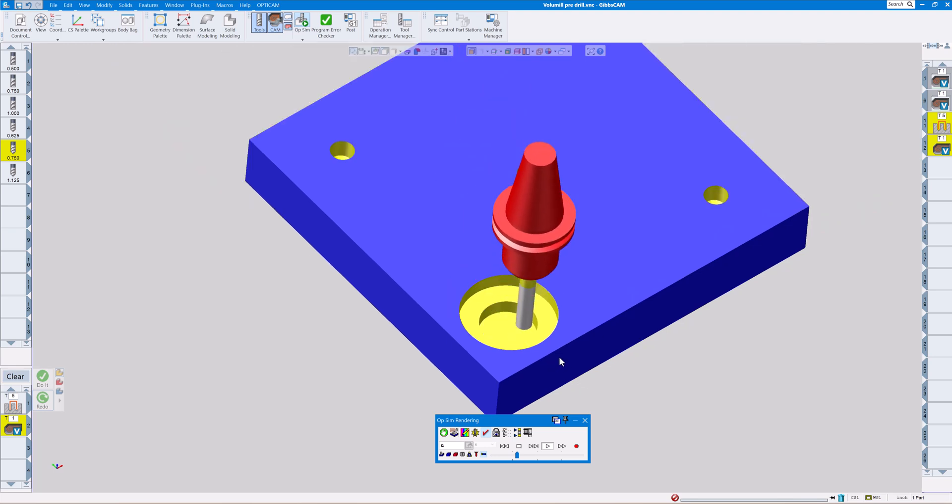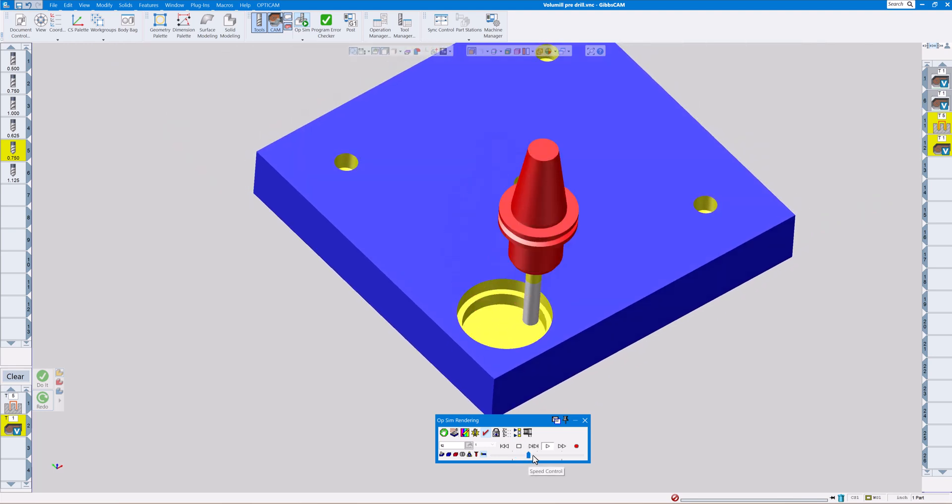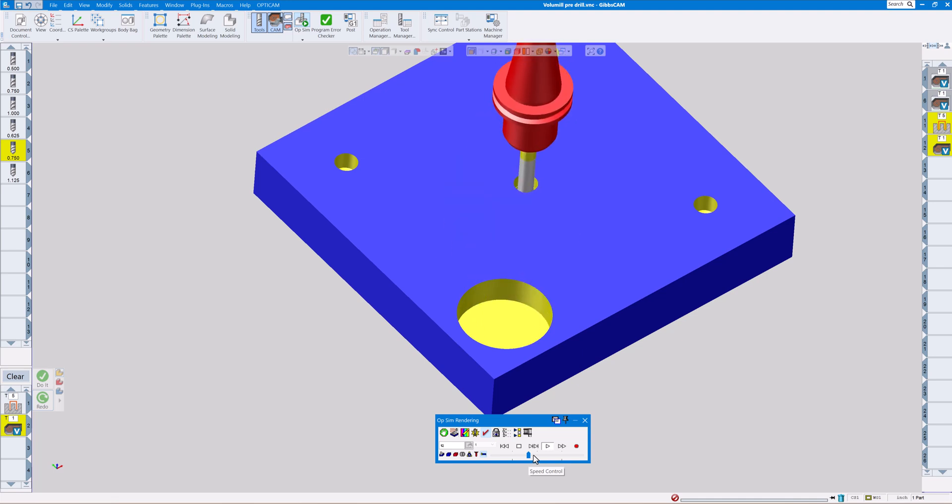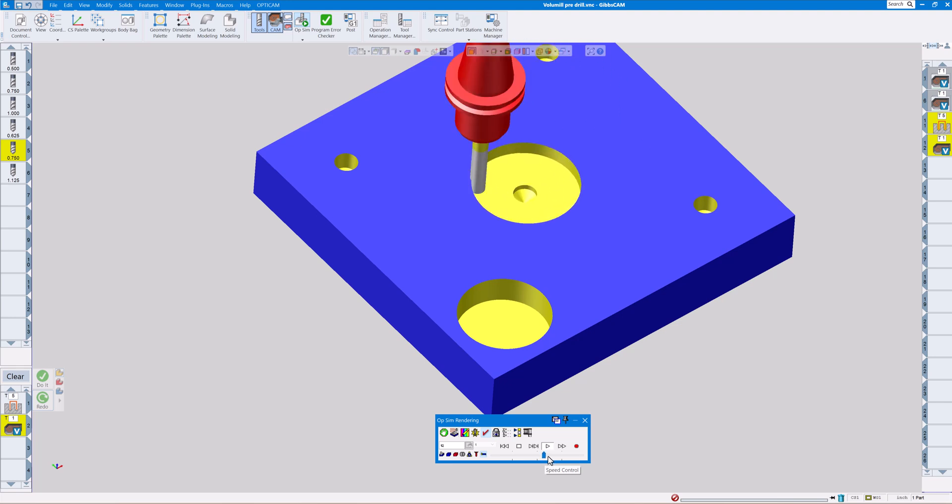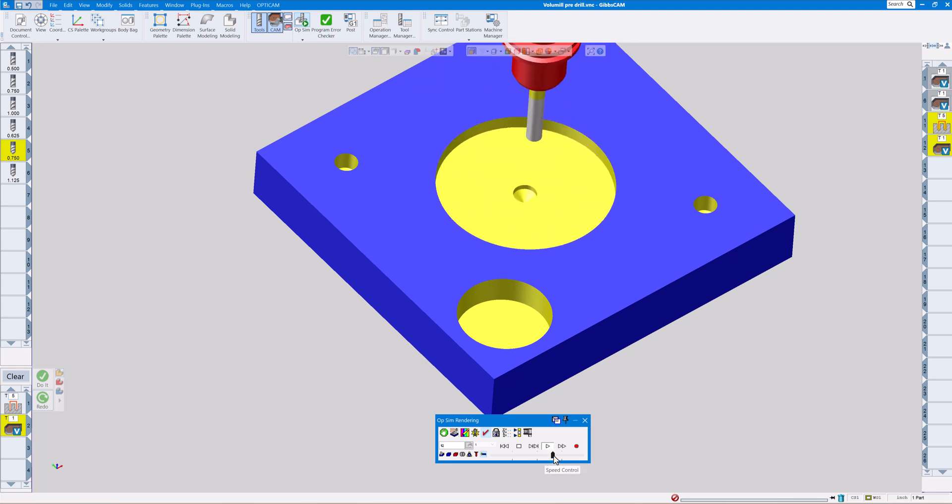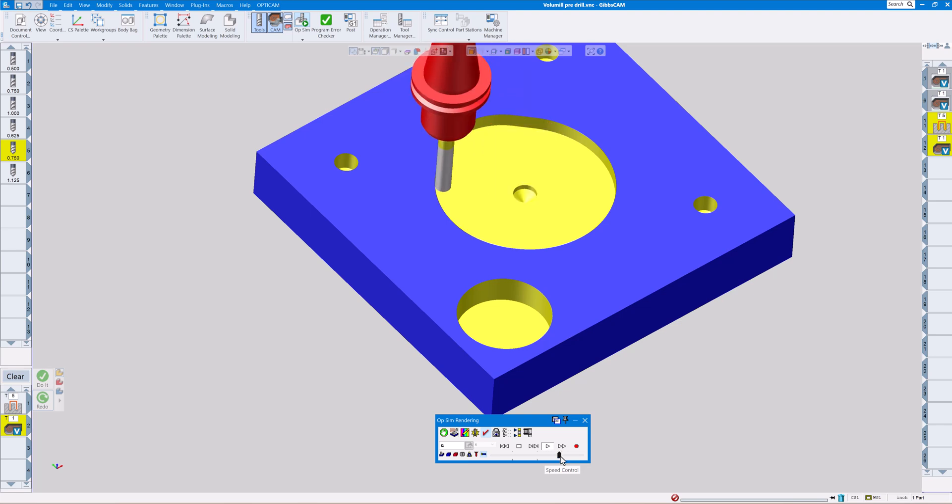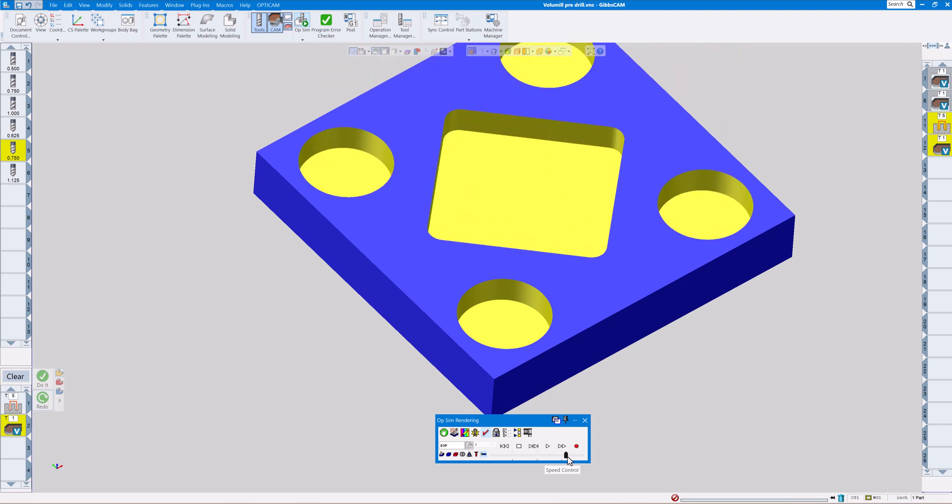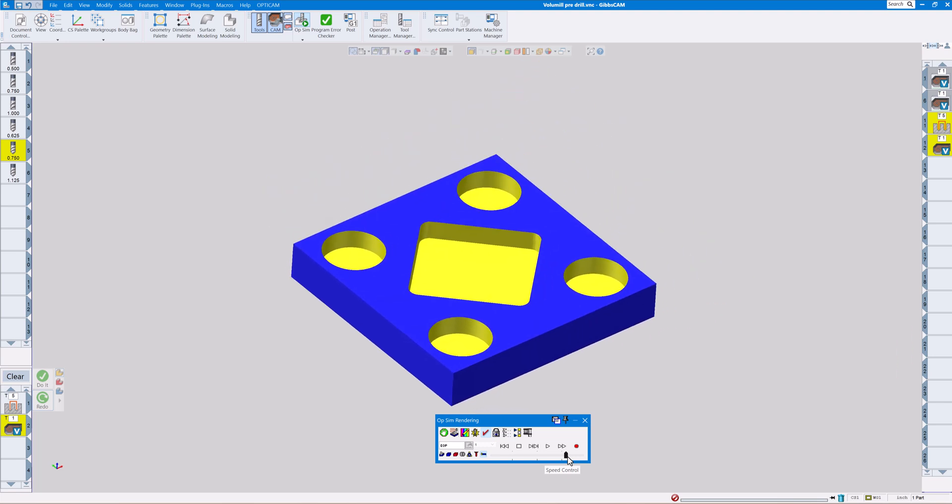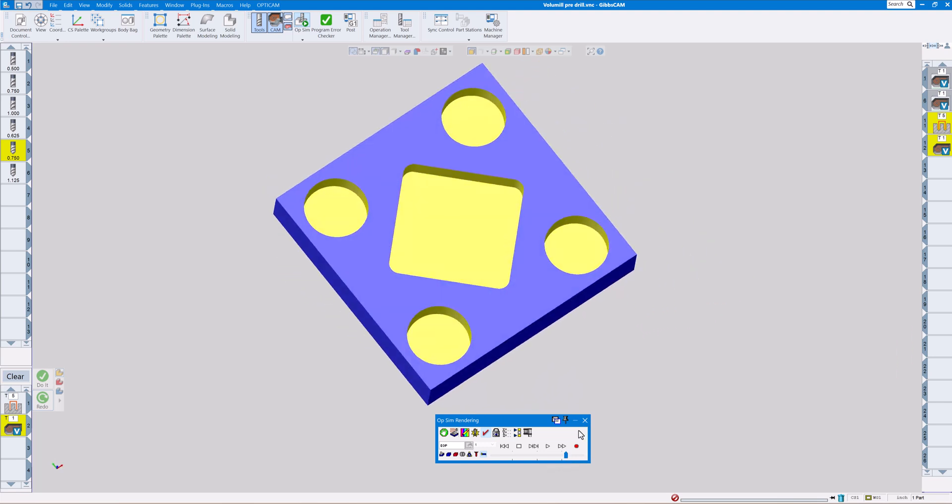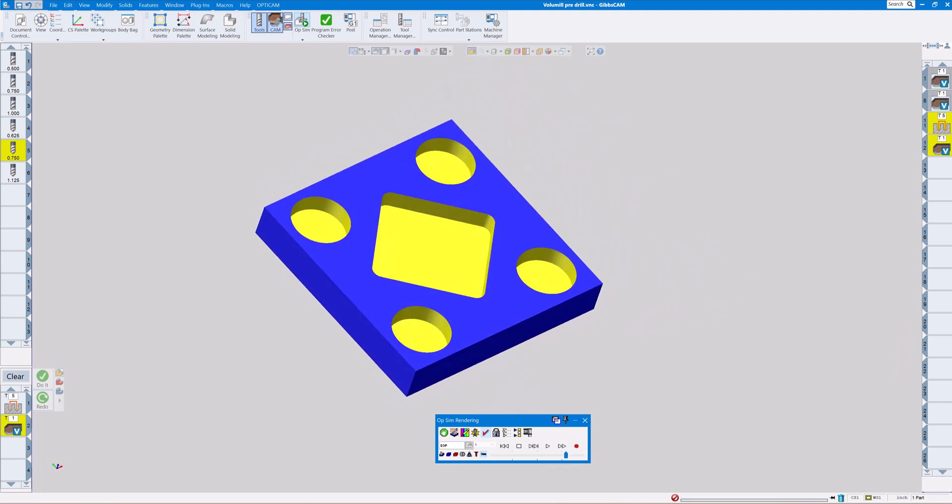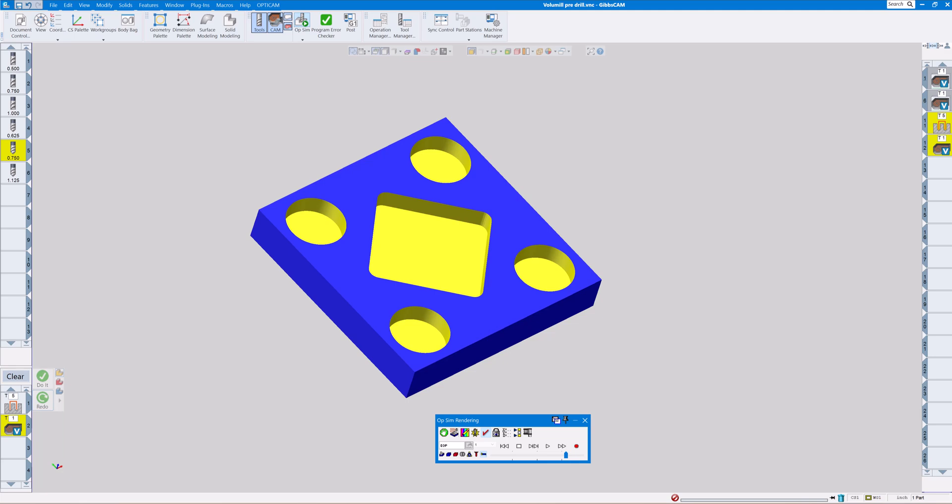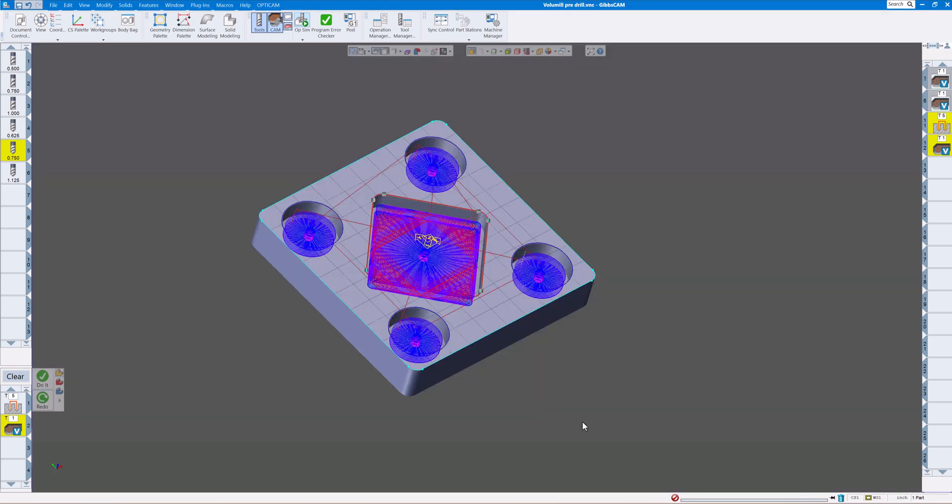With the drill you can stay off the bottom a little bit to keep from putting a little point in there, but as you can see it goes down to the floor and it'll do the same thing for the rest of them.